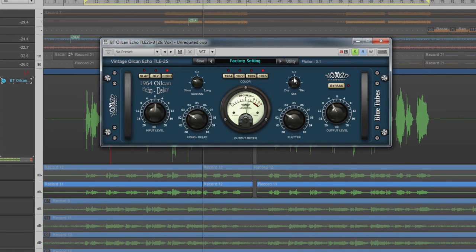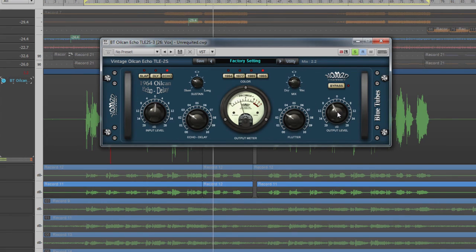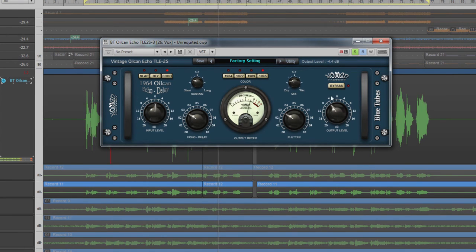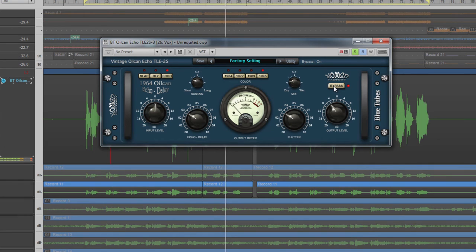Dry/wet mix is controlled by the mix parameter and final output level with the output control. Bypass does as it says and bypasses processing completely.